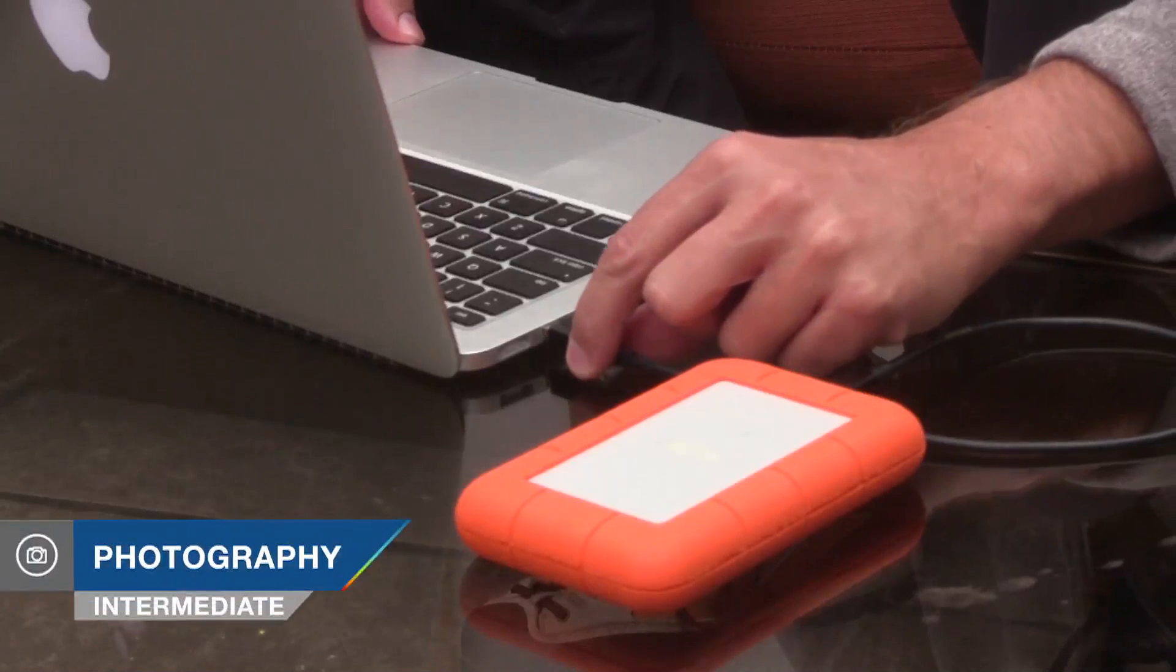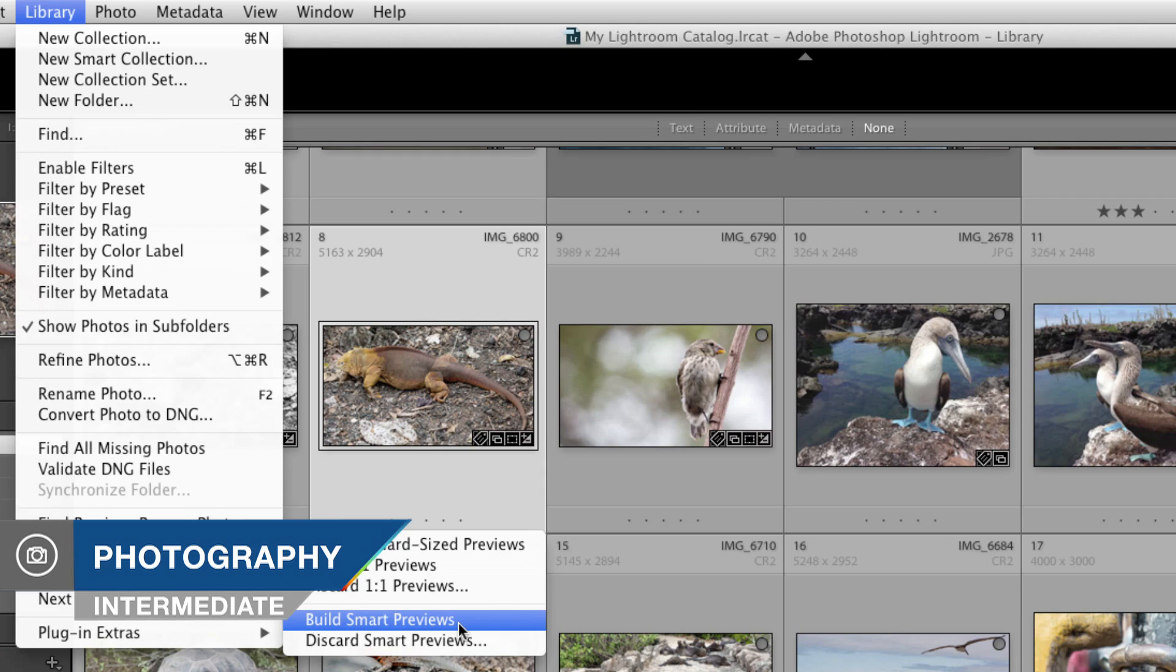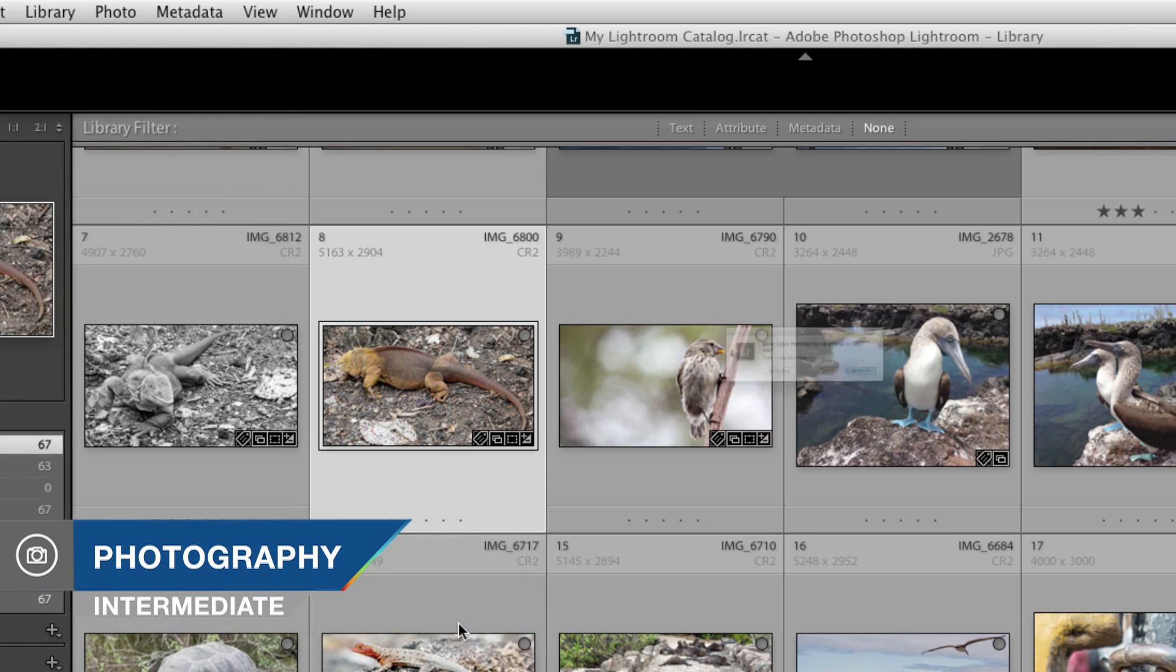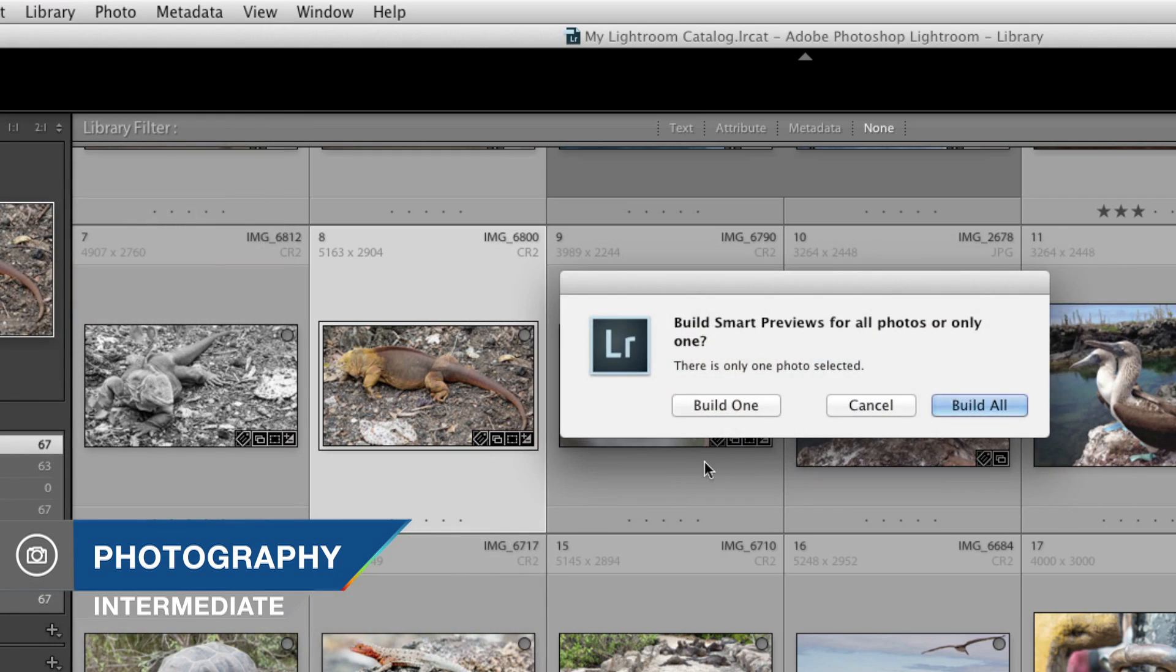In this episode I'll show you how to save hard drive space and battery power by using smart previews in Lightroom.